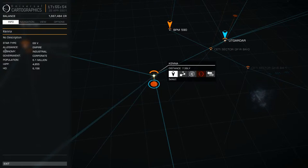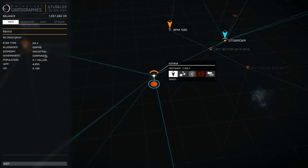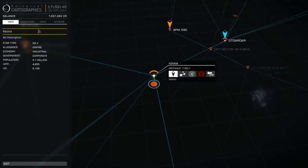Below the star type is the allegiance — the main controlling faction in this system. It could be Empire, Federation, Alliance, Independent, or none if there are no people in that system. Then if there are people, you have economy — so this one is an industrial economy, meaning the main economy type is industrial, though there might be other types. Government is a corporate government — I'll be talking about those in another video. And then you have population, which is quite important for the commodities market. A bigger population normally means a bigger demand for certain things, but too big and it goes down again.